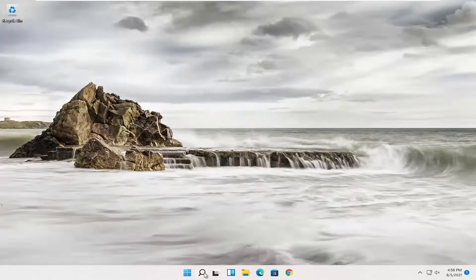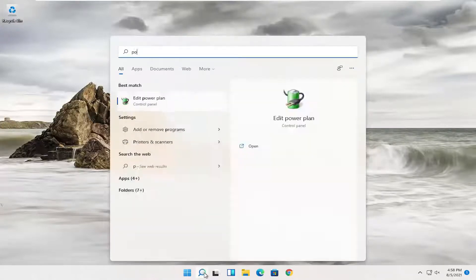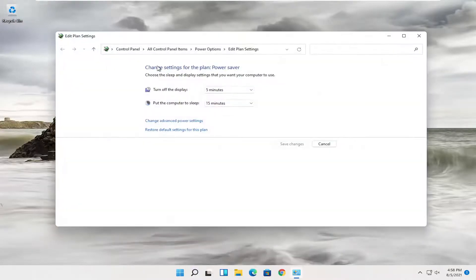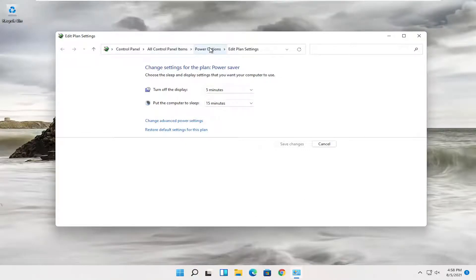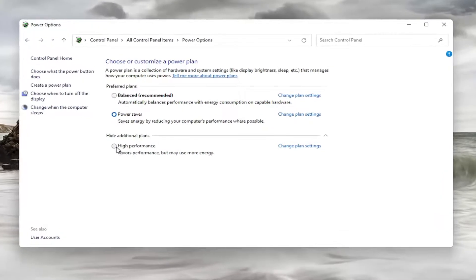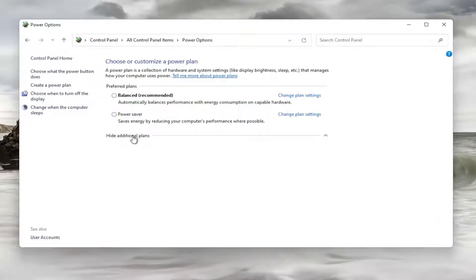First, open up the search icon and type in 'power plan'. The best result should come back as 'Edit power plan' — go ahead and select that. Then select 'Power Options' at the top. Under preferred plans, select 'High Performance'. If you do not see high performance, you may need to expand 'Show additional plans'. Set it to high performance — it favors performance but may use more energy, which is more relevant if you're using a laptop. Go ahead and select that, and then close out of here.